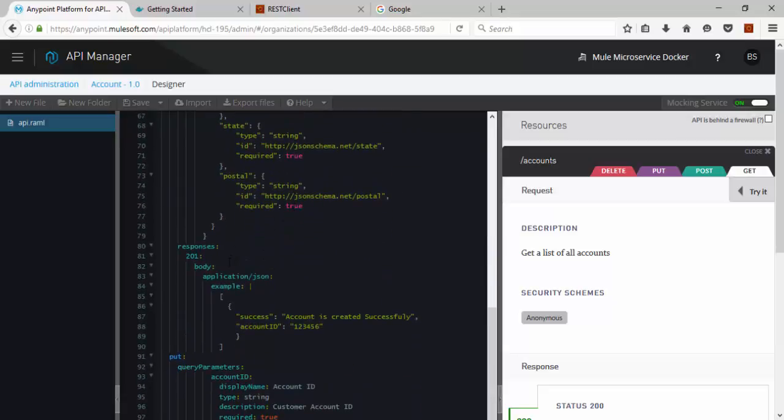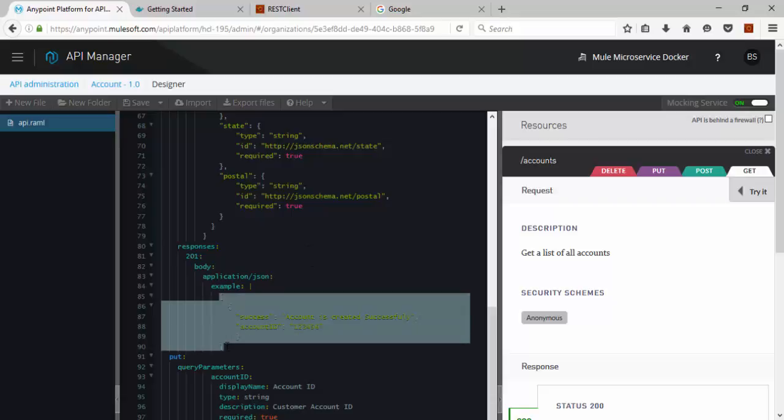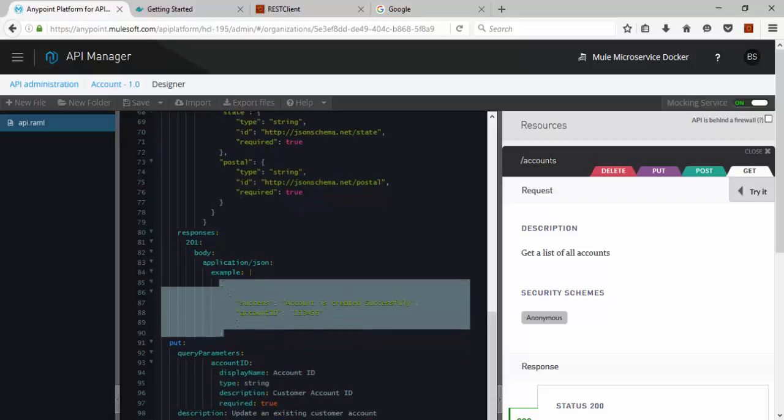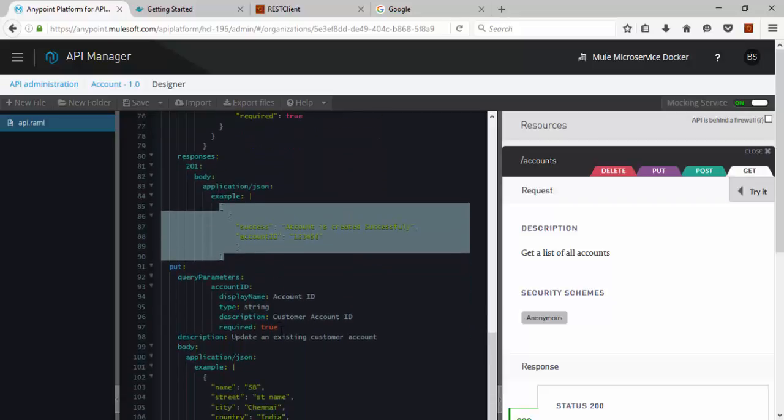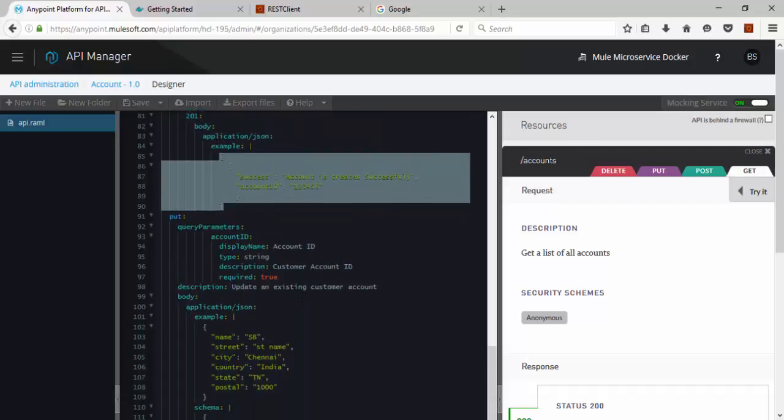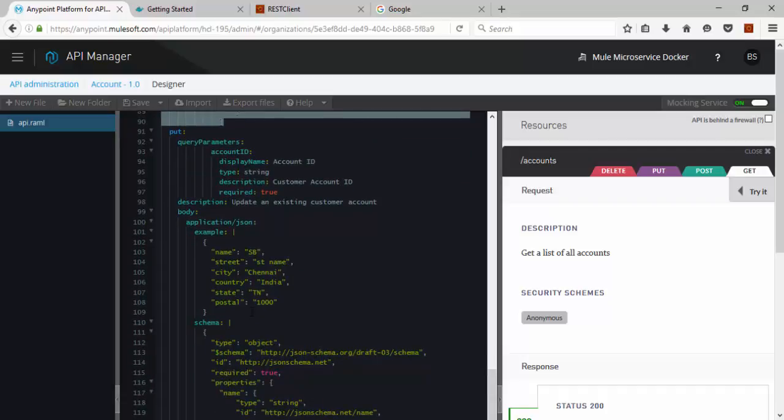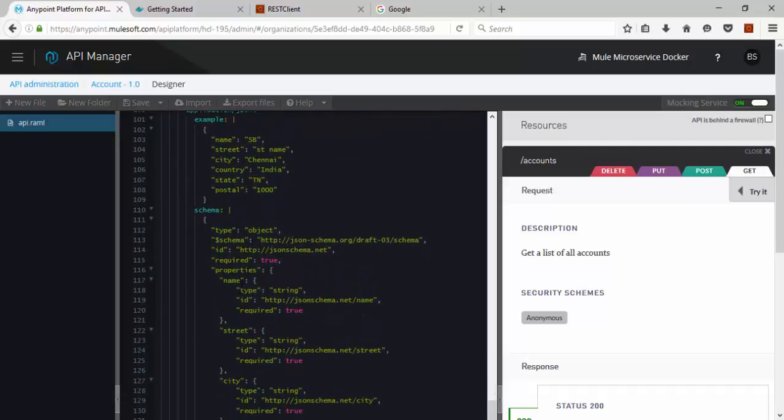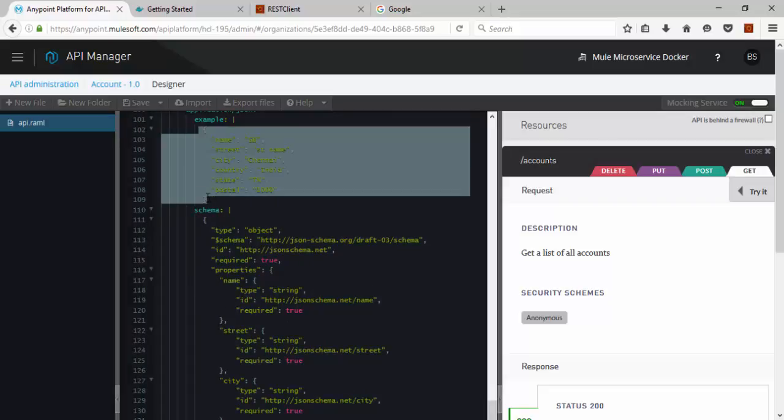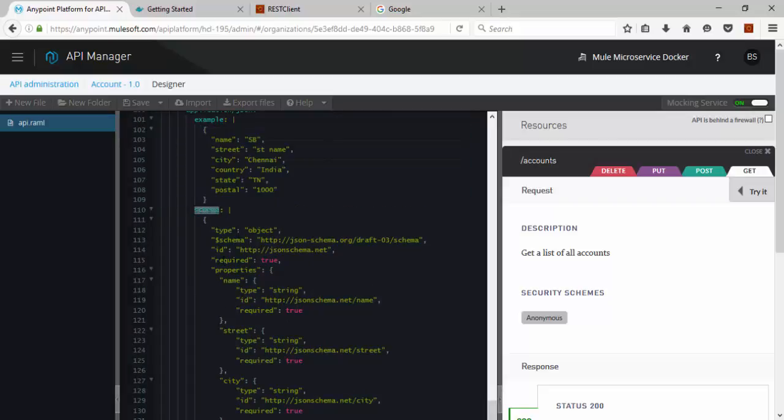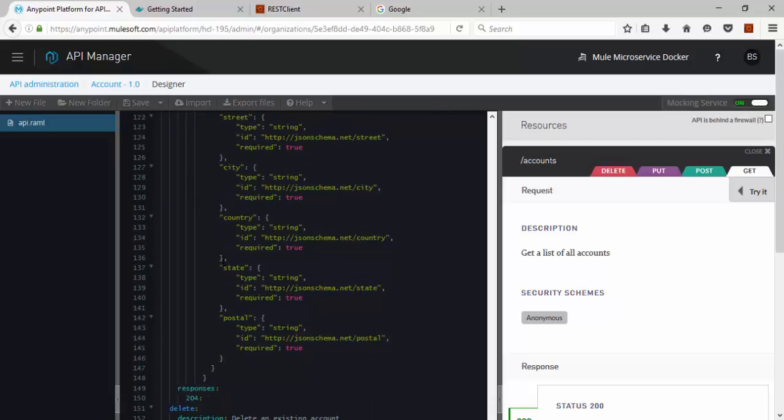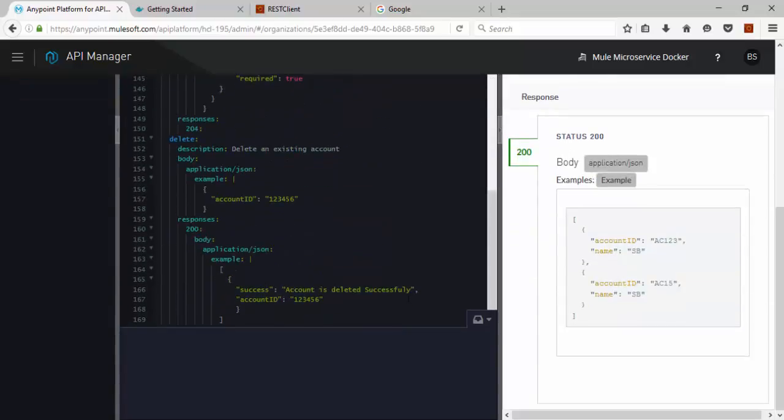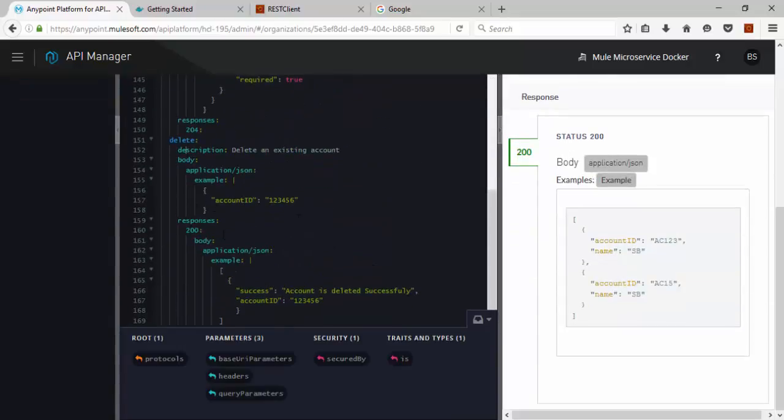The response HTTP status code would be 201. Account will be created with marking some response JSON response. Similarly, Put operation based on the account ID we are going to update some data. The input data can be validated through this schema similar to Post operation. Similarly, Delete operation also.